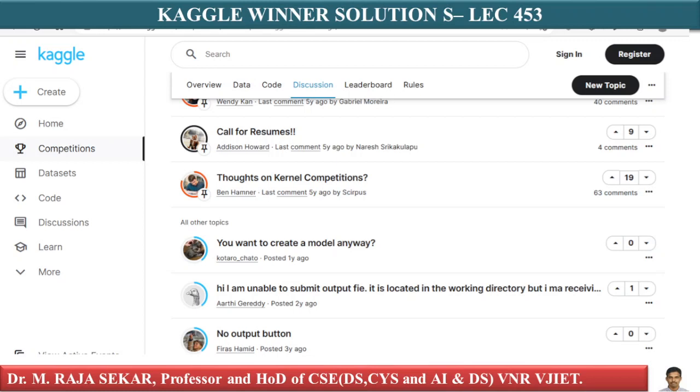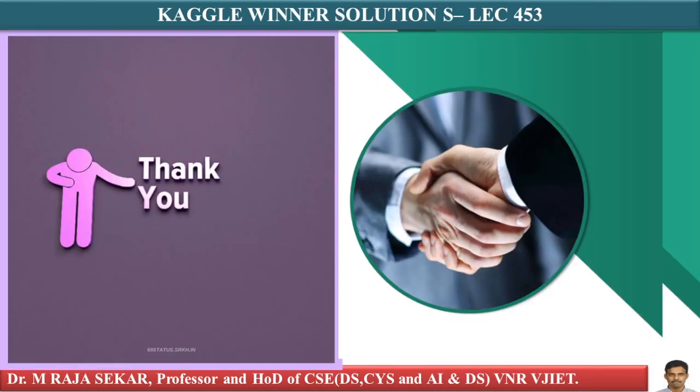This is what we will do during case studies. We will try to understand all these things with the help of case studies in my future lectures. Thank you very much.